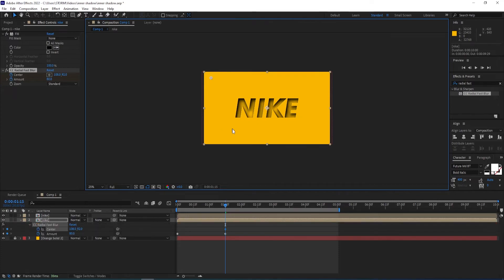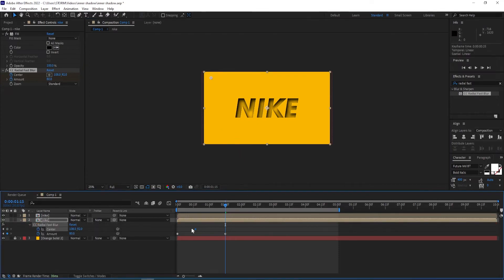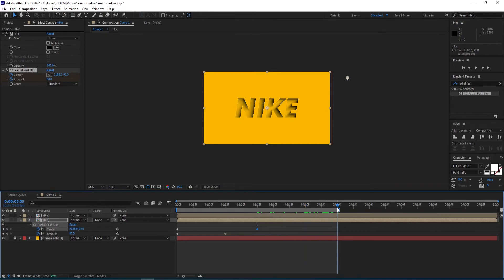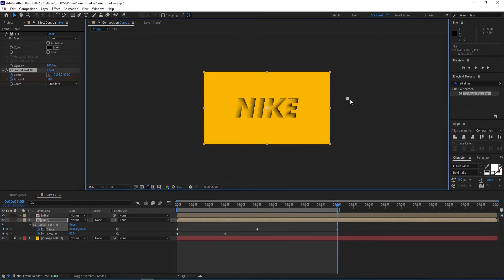I press U to view the keyframes and have the center keyframe at the beginning. Then I go to 2 seconds 15 frames and move the point to the right side. Then I go to the end and move this down a little.